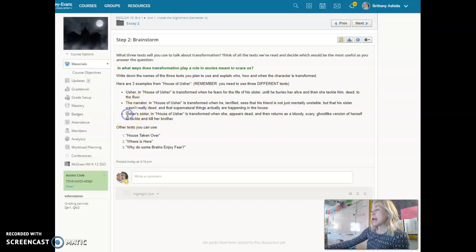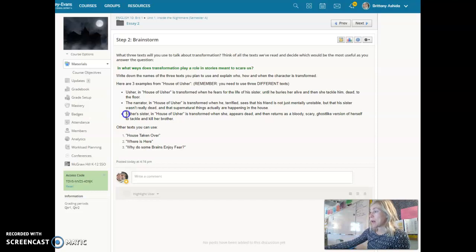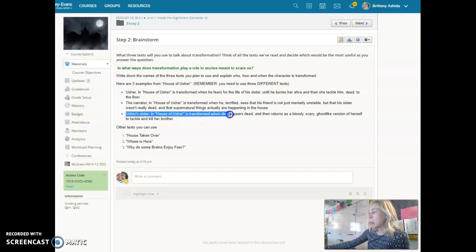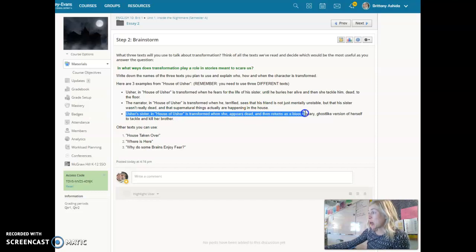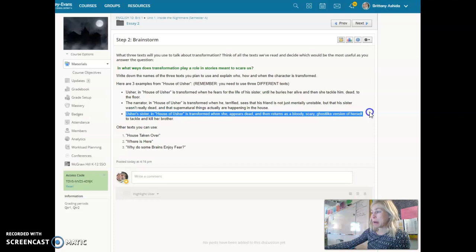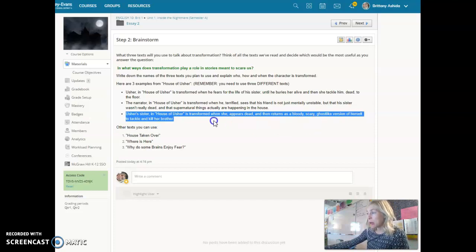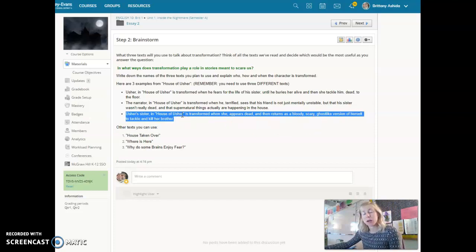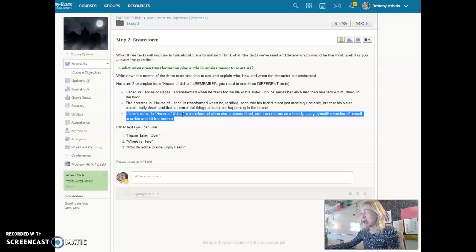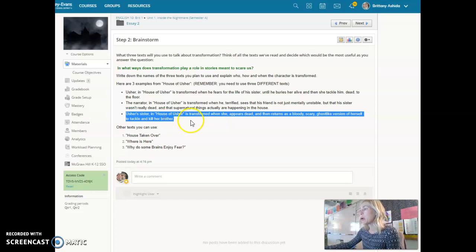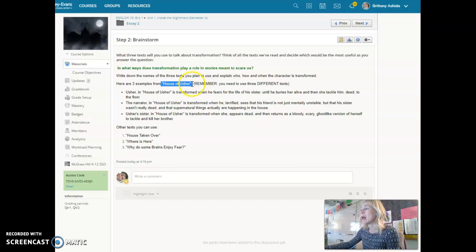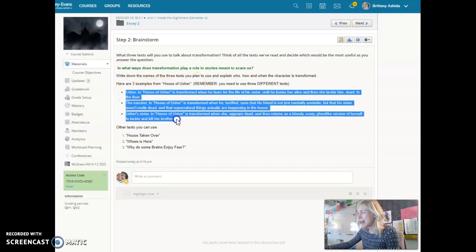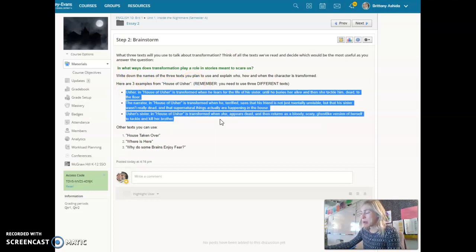And lastly, Usher's sister, she is also transformed in House of Usher. She appears to be dead and is buried like she's dead, but she's not. She returns in a bloody, scary, ghost-like version of herself to be very violent and actually kill her brother. So that's a very big shift for her. So you're welcome to use House of Usher as one of the texts. You're welcome to use one of these characters as one of your examples.